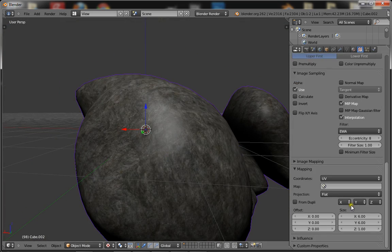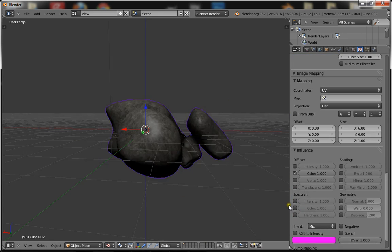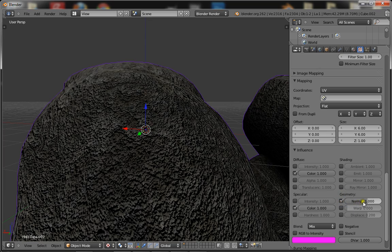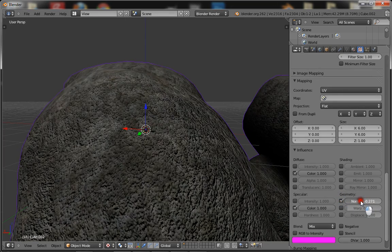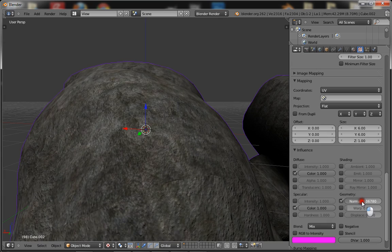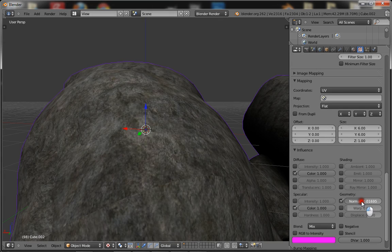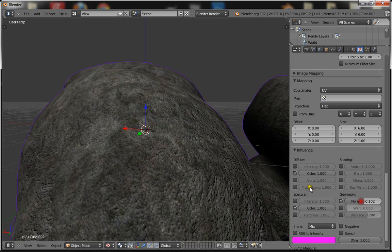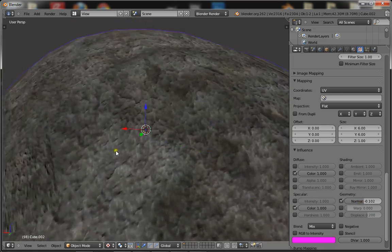Not too bad. Now you want to go down to the Influence section. Turn on Color, turn on Normal, and put it down so it's not crazy strong. This is going to be more of the detail than the actual normal map.